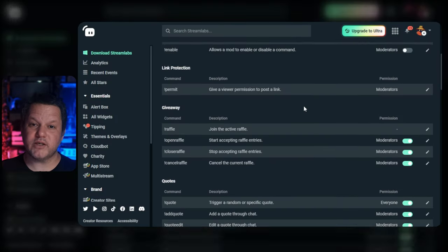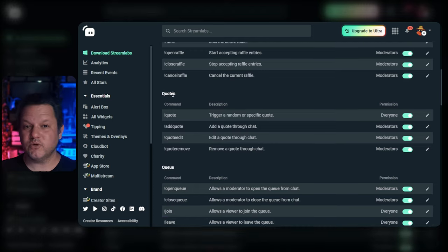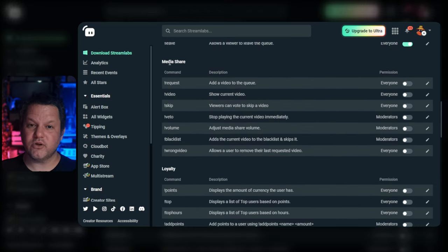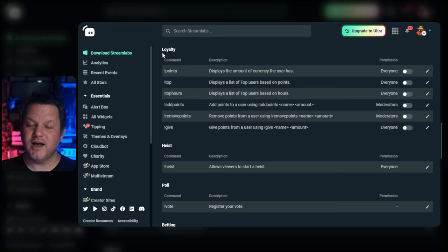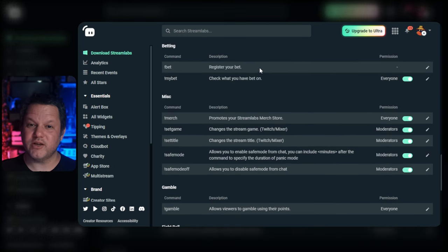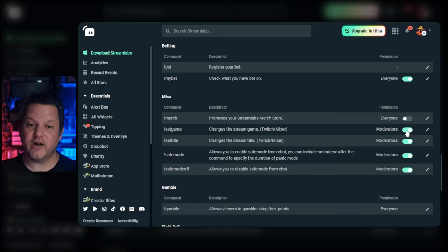There are some commands for giveaways, for the quote system that lets your users save and recall quotes, a simple queue system, media share commands, commands to manage the loyalty point system, and other modules. Under miscellaneous, there are some other good commands that help you and your moderators manage the stream title and category from chat, as well as turning on and off safe mode. Go ahead and browse these default commands and turn on the ones you think you might want to use.